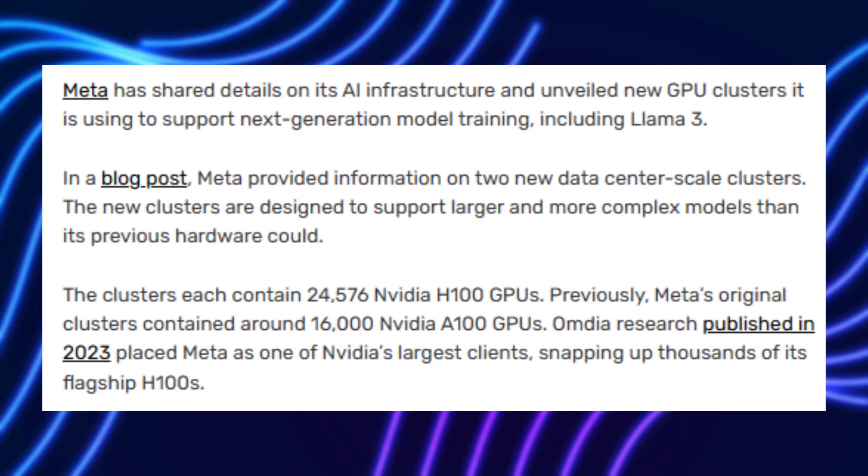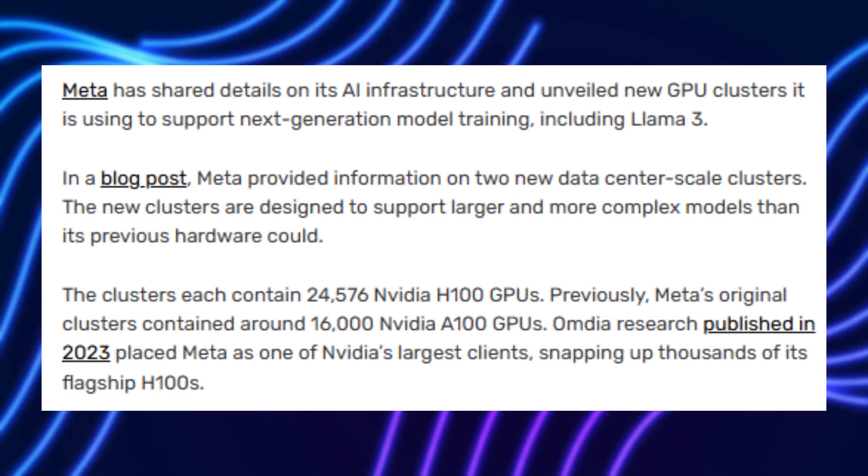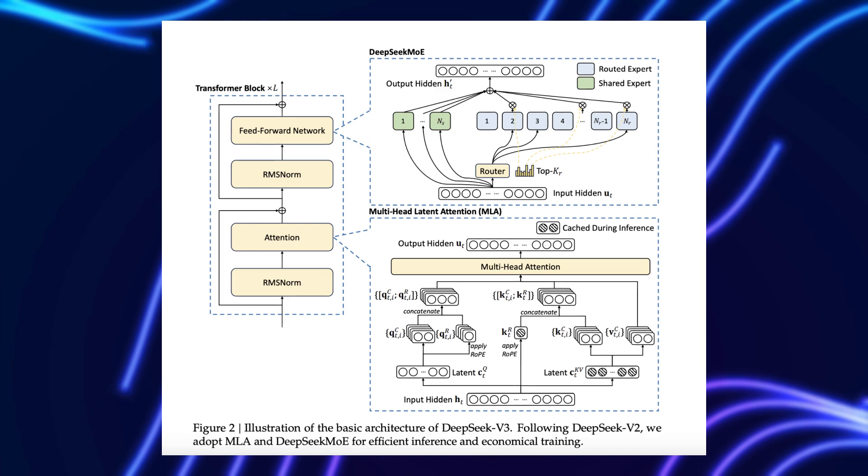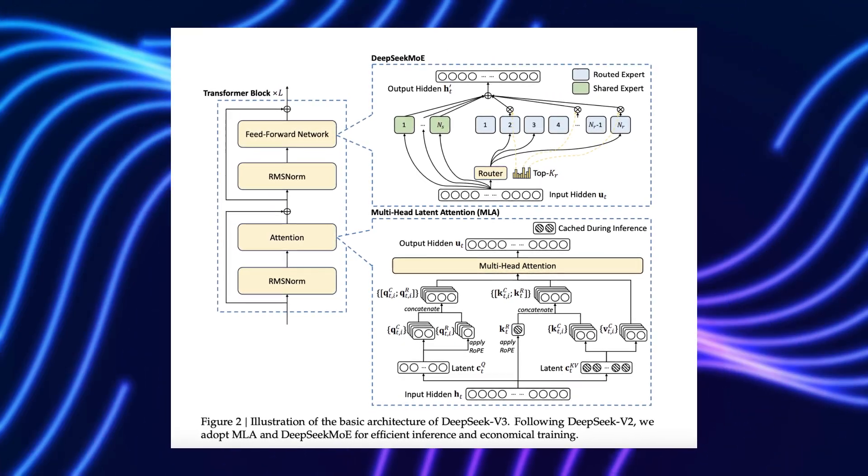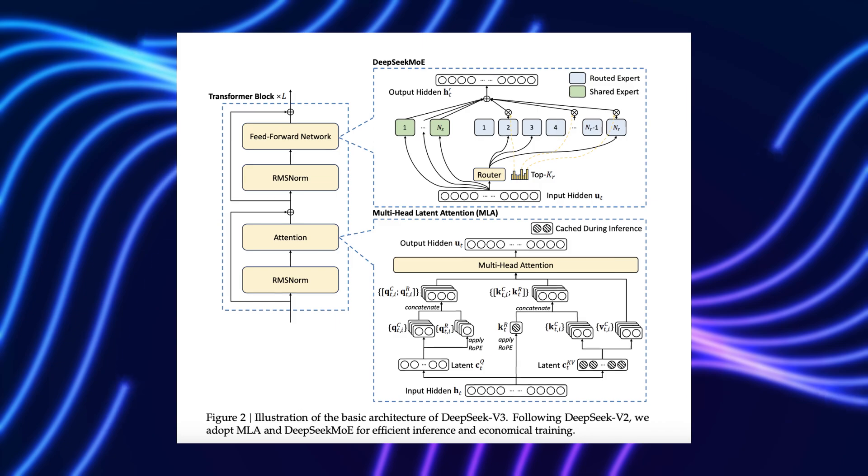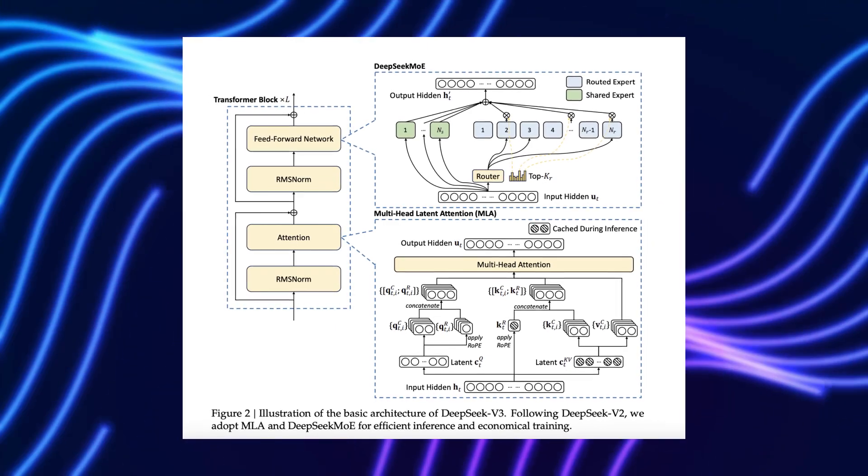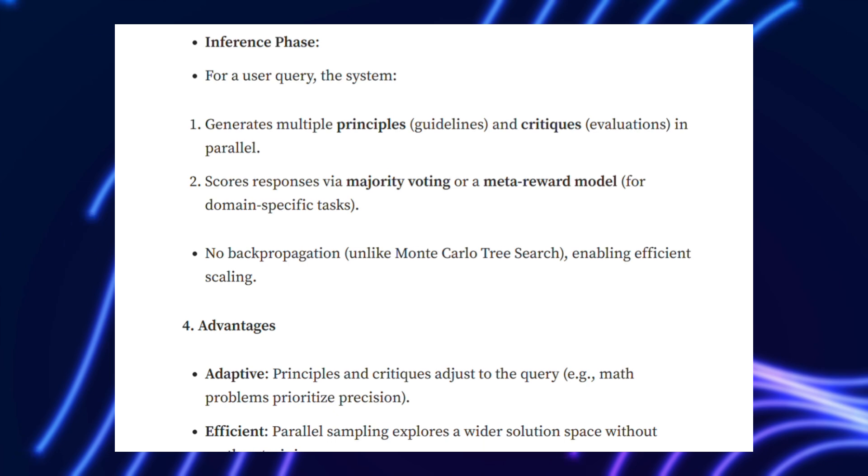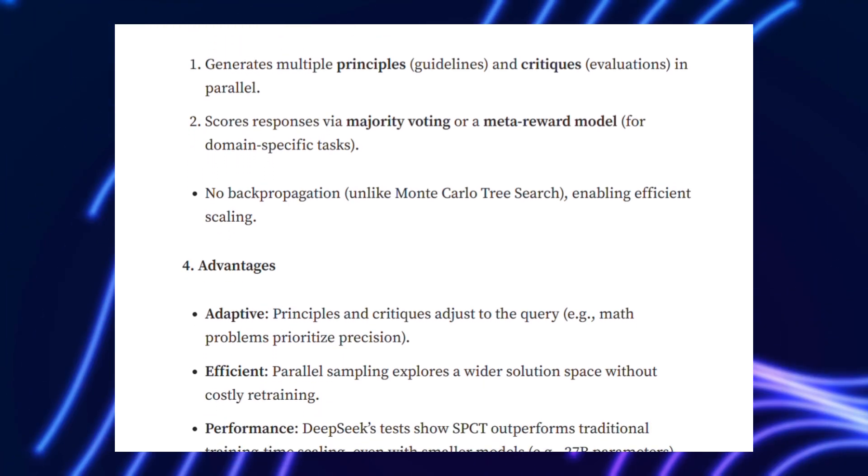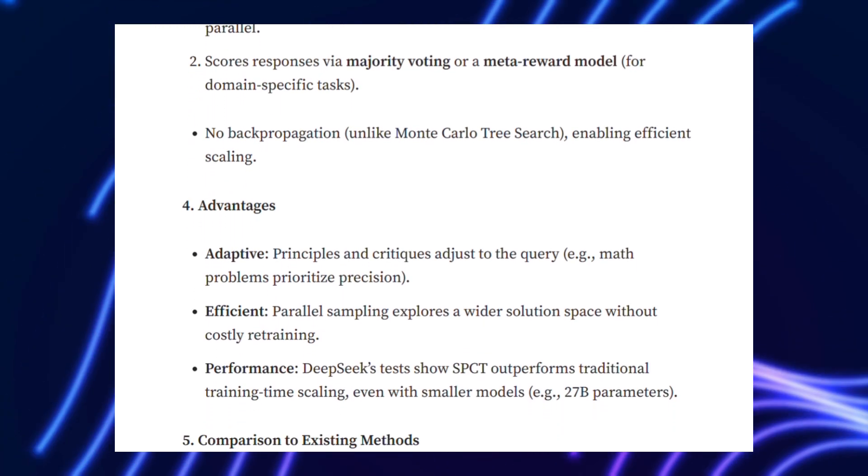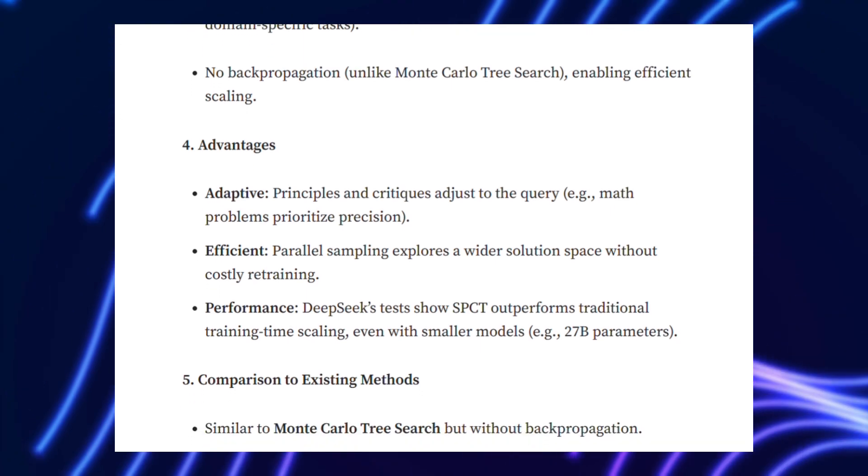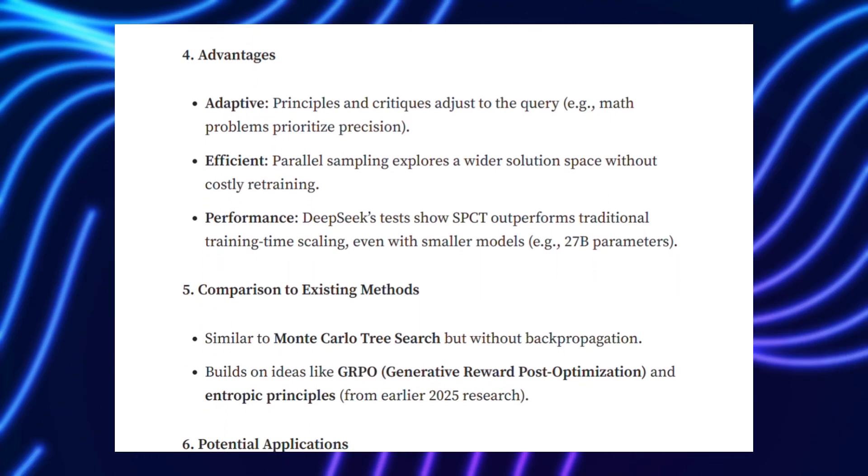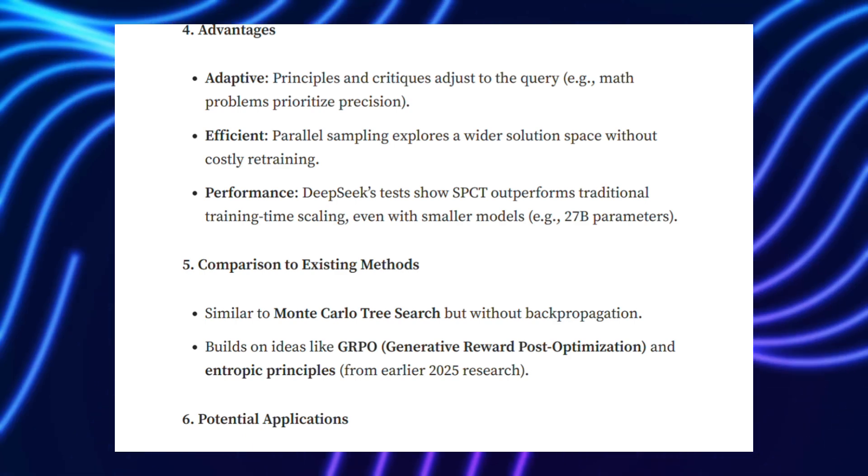SPCT shifts the focus to inference time scaling, where performance improves by allocating more compute during use, not training. DeepSeek's experiments showed that increasing inference samples from 1 to 32 boosted DeepSeek GRM's accuracy without touching the model's size.